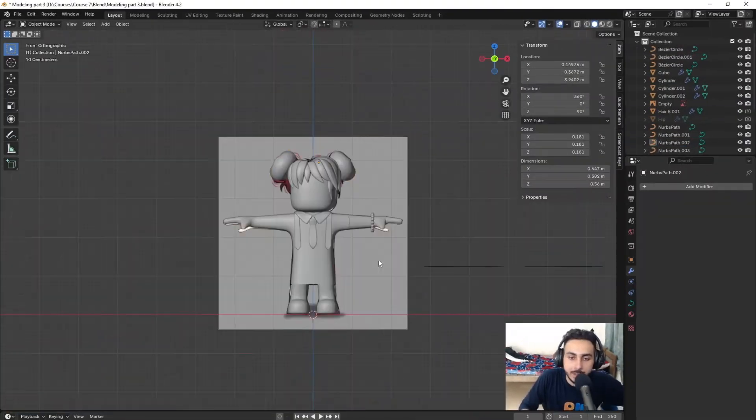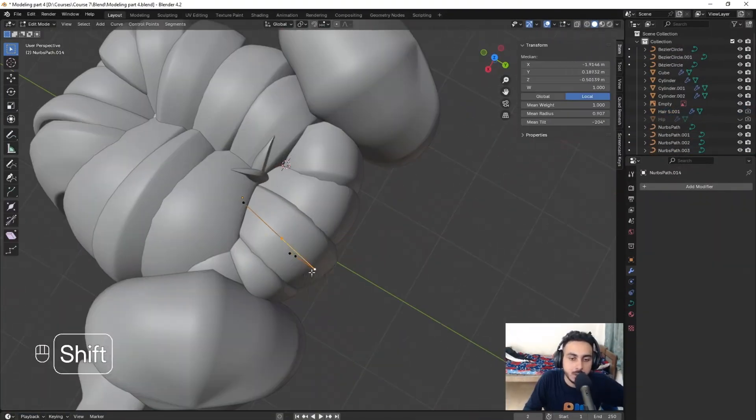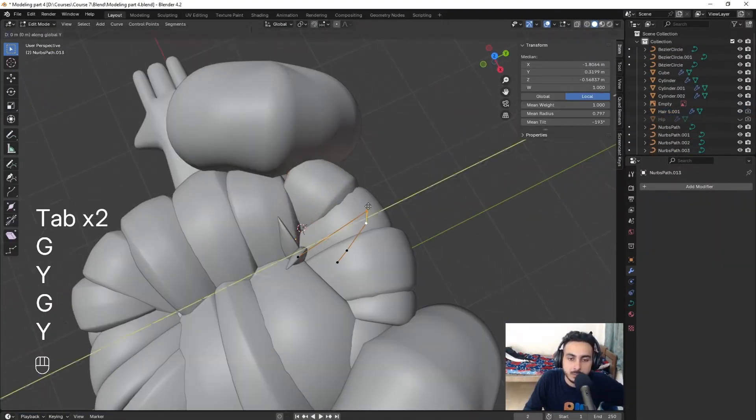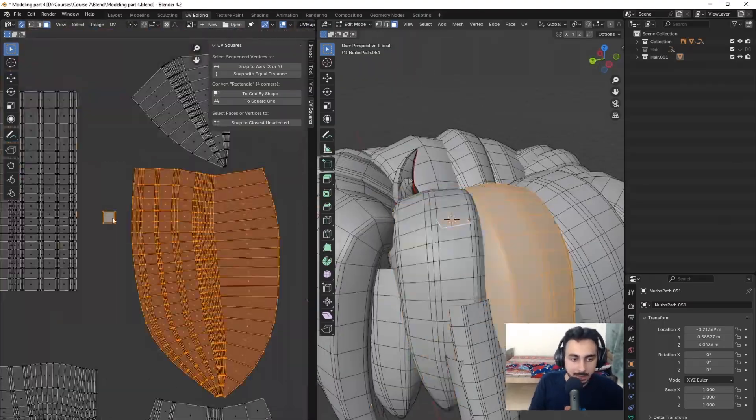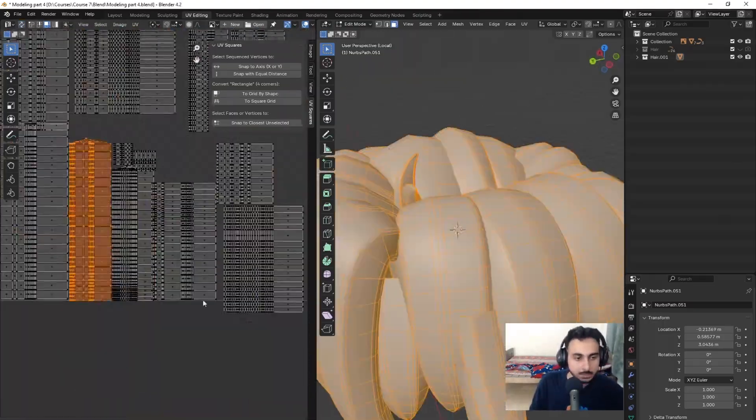Then we will learn how to create realistic hairs with curves and the techniques to UV unwrap our character to make texturing a breeze.